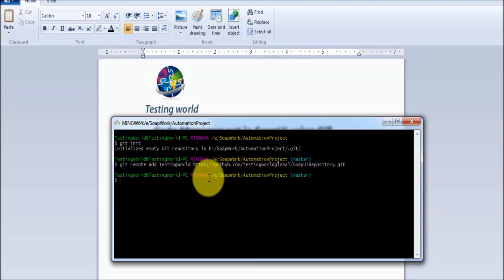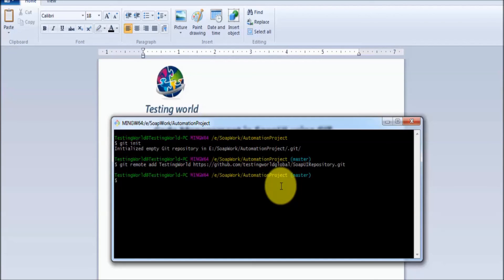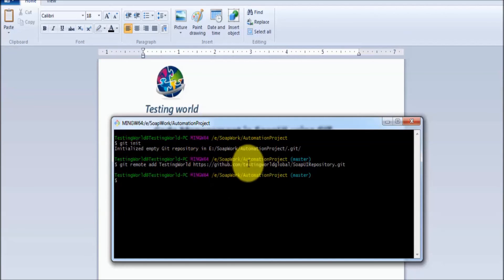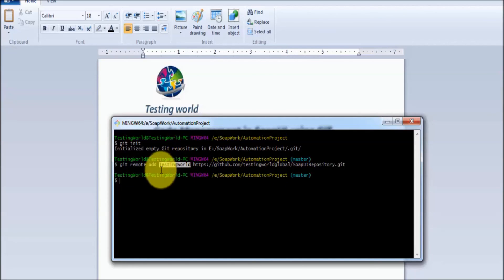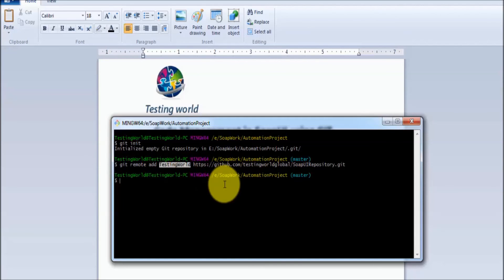Enter. If we are not getting any error over here, it means my local repository is added to the remote repository, and the link name is testingworld.